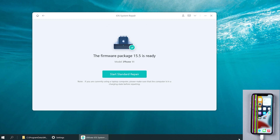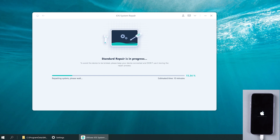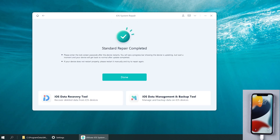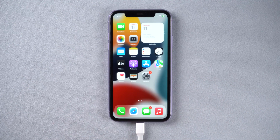The firmware has been downloaded. Just click start standard repair and wait for it to update your iPhone. Well done, let's check it out. This time we successfully came to the normal screen — it's so magical.